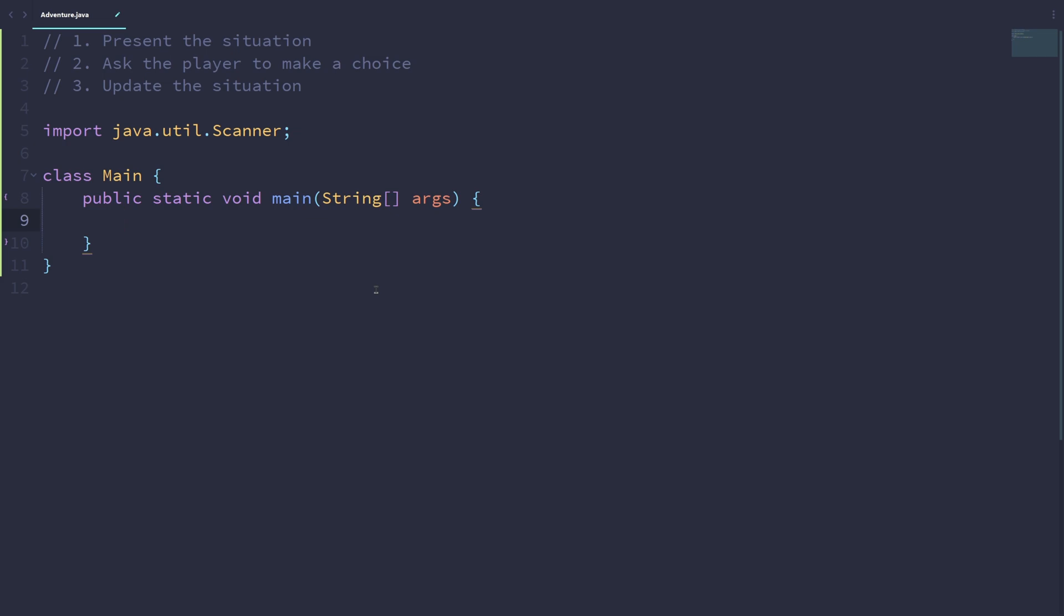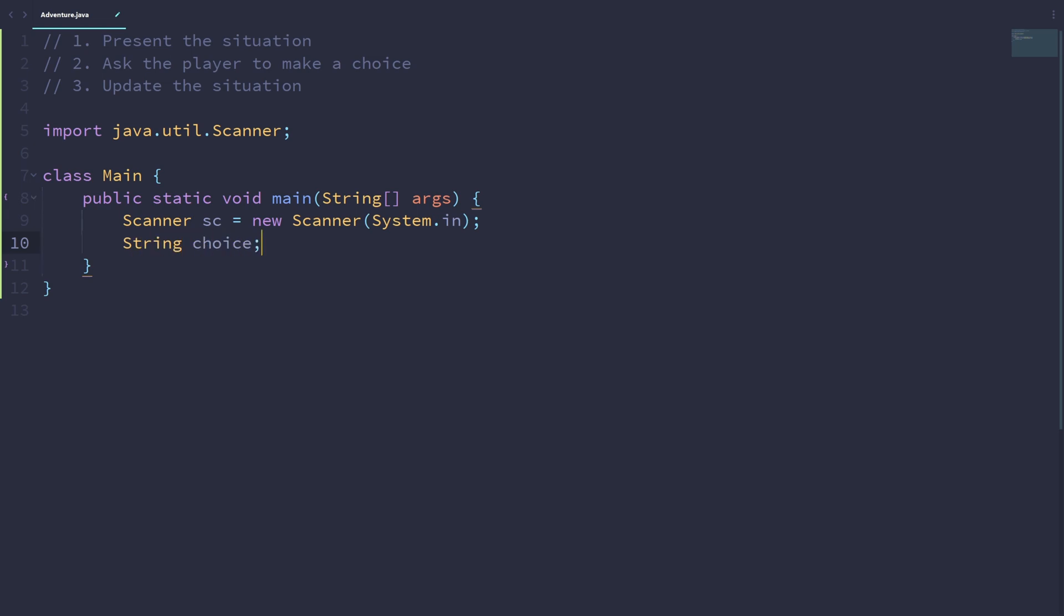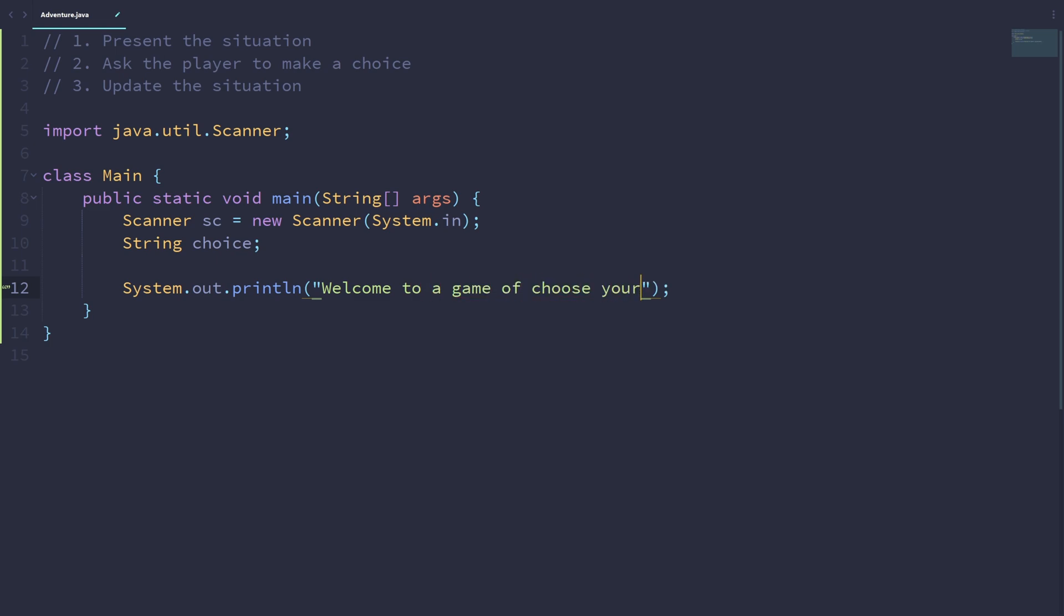So in the main method, let's first make an instance of the scanner class, which we'll use to actually get the inputs from the user. So let's call this scanner sc, which is equal to a new Scanner system.in. Let's also make another string variable called choice. What choice will be is we will use choice to store whatever the user entered so we can change the situation based on the user's choice. And let's just print out a welcome message. Welcome to a game of choose your own adventure.